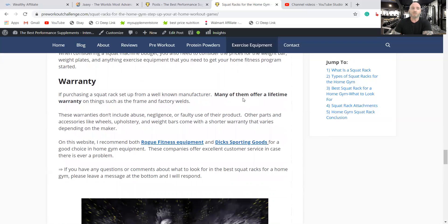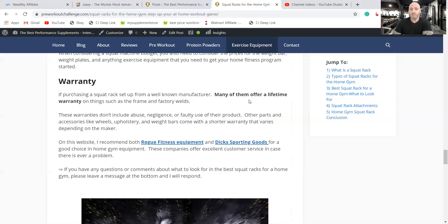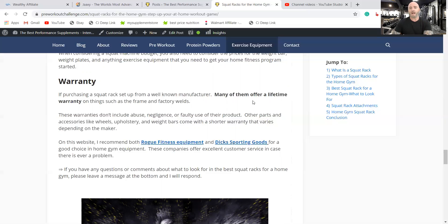The warranty, most of them offer a one year, some of them offer a 15 year or lifetime. So it all depends. Different attachments that you get for these racks are all over the place as far as their warranty.